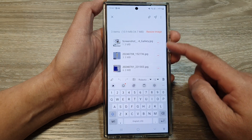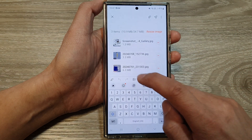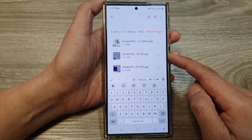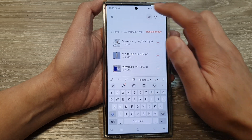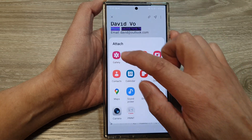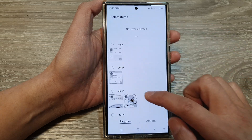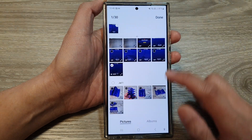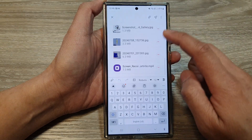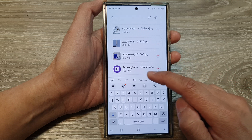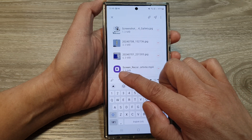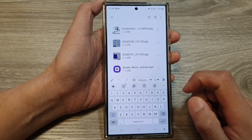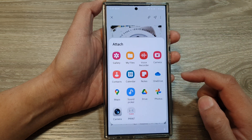If you scroll down to the bottom it will show the attachments. If you want to continue adding more attachments, tap on the attach button again, then choose Gallery. This time select a video file and tap on Done. You can see it shows the video icon, indicating this is a video file.